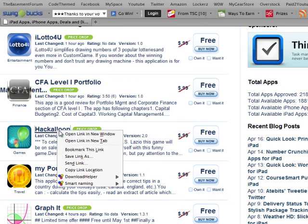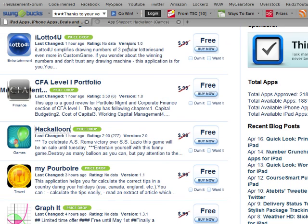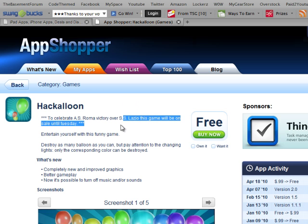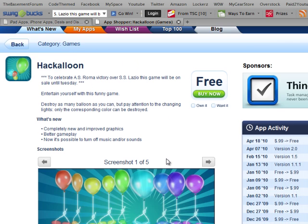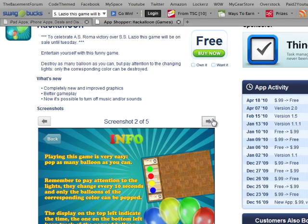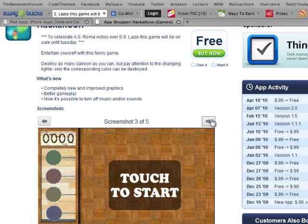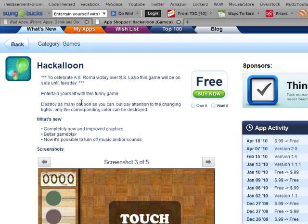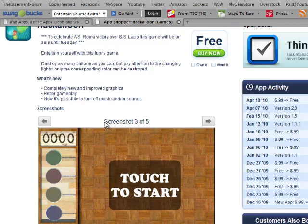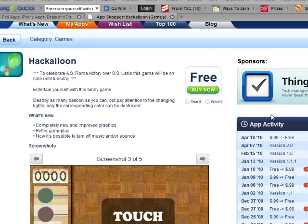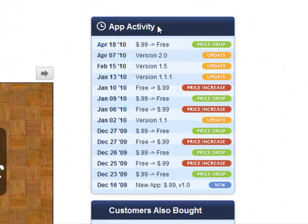Now you can scroll through screenshots as you would in iTunes. It gives you description, reviews, and all that. Over here it says app activity. It shows you that it started out at 99 cents, then it went to free, then free to 99, back and forth like that.